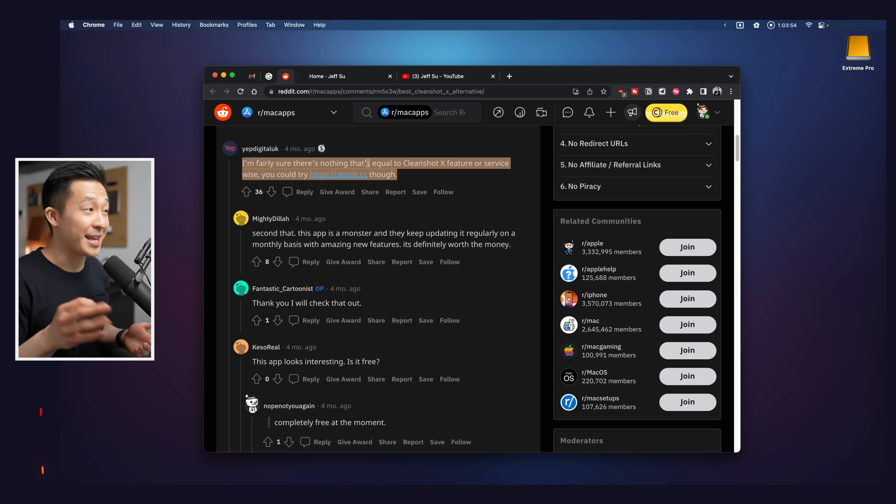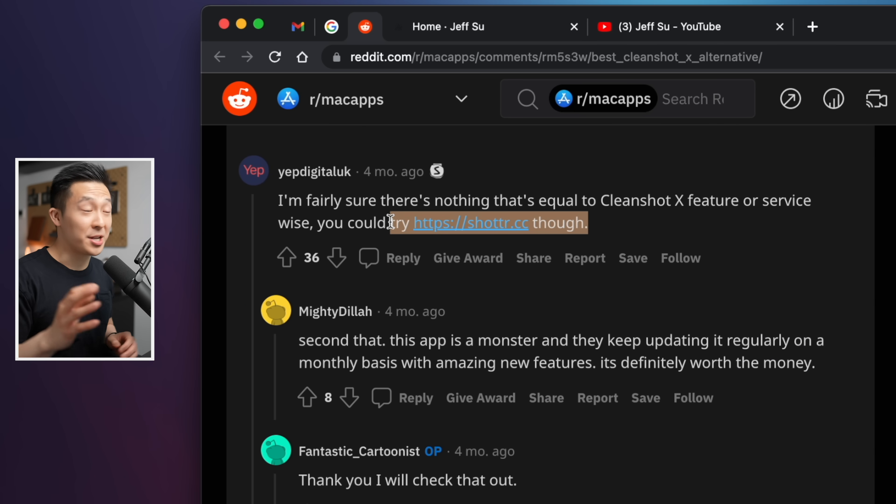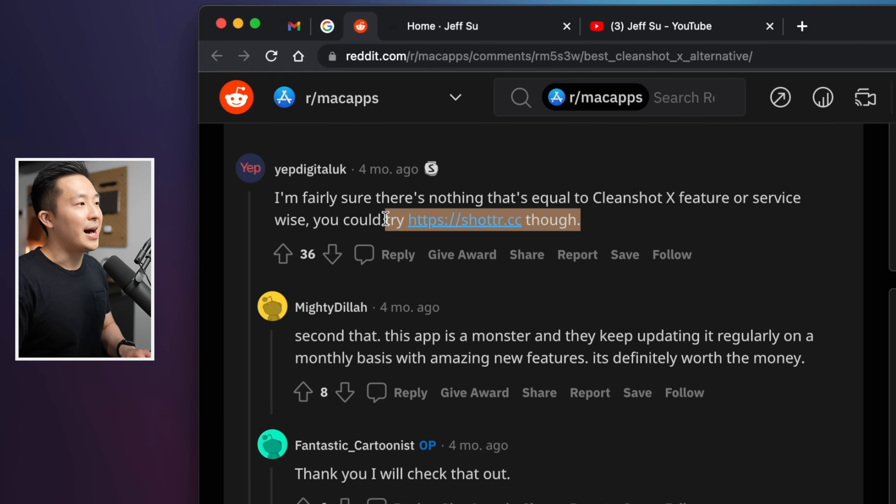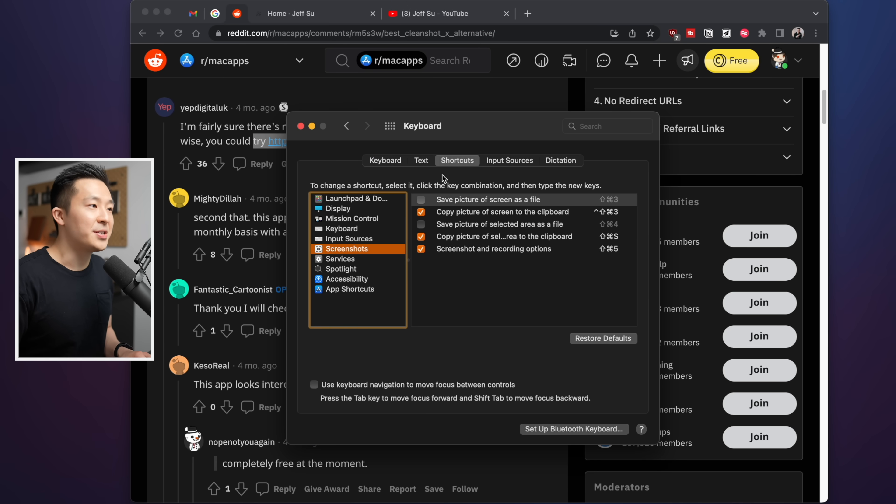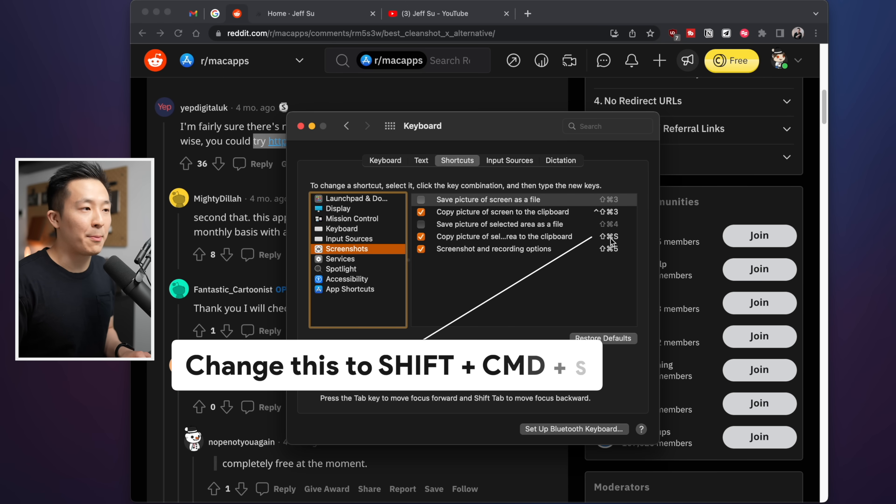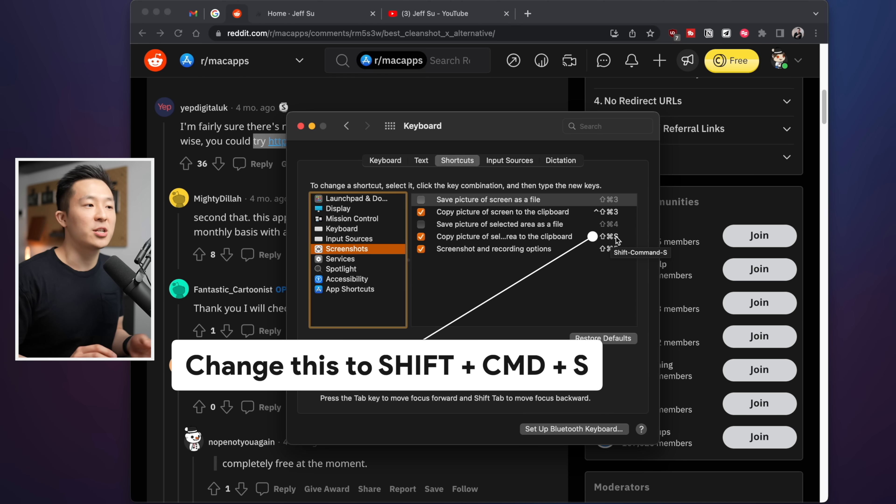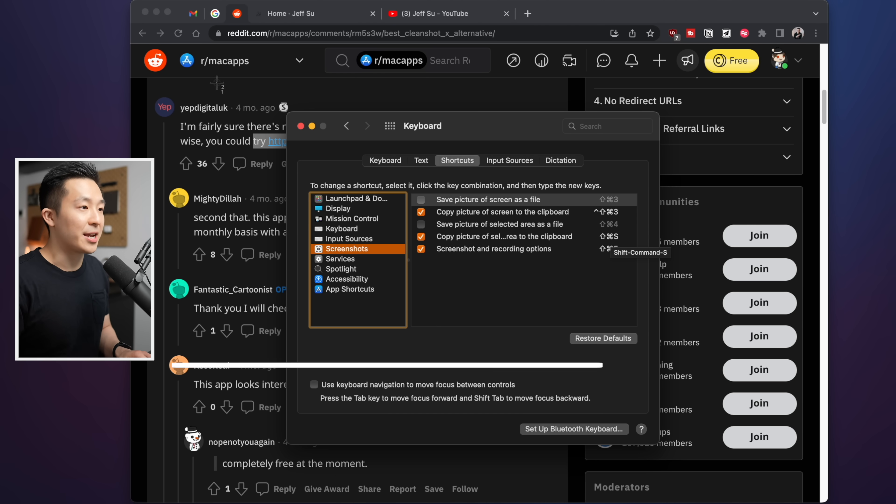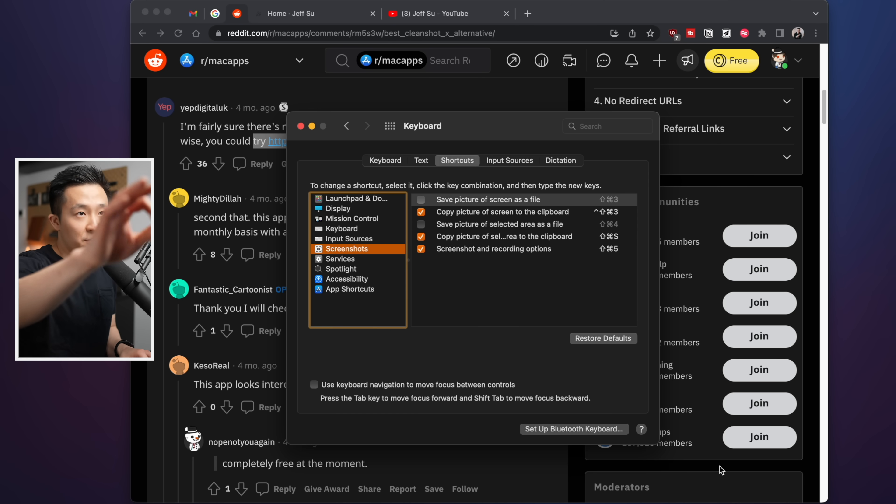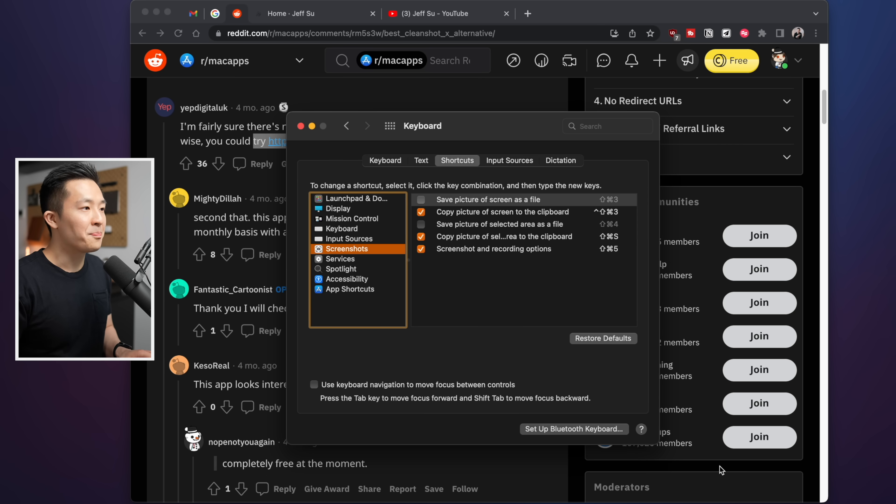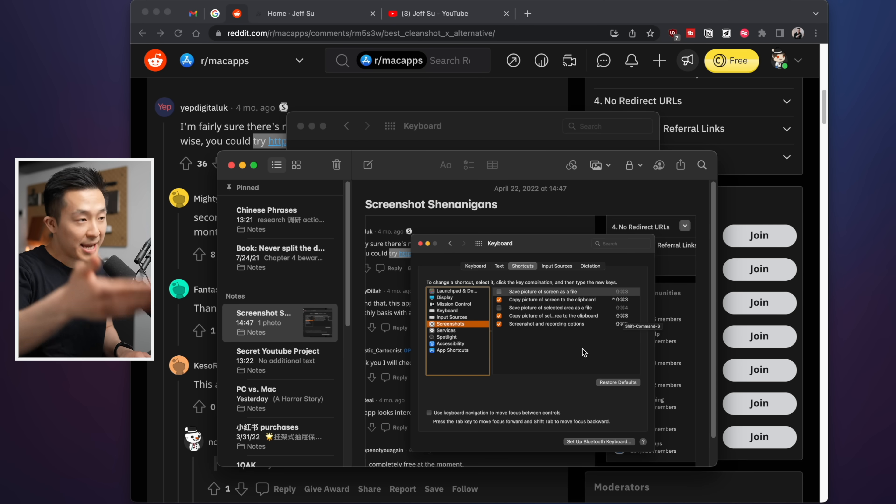I even went on Reddit to try to find a free alternative for you guys, and the closest thing they got was something called a shotter. If you want a quick and dirty free solution, you can go to your keyboard preferences, shortcuts, screenshots, and under copy picture of selected area to the keyboard, double click this key binding and change it to shift command S like I have here. This allows you to take a screenshot that doesn't get saved to your desktop, it gets copied to your clipboard, and you can use it or paste it immediately.